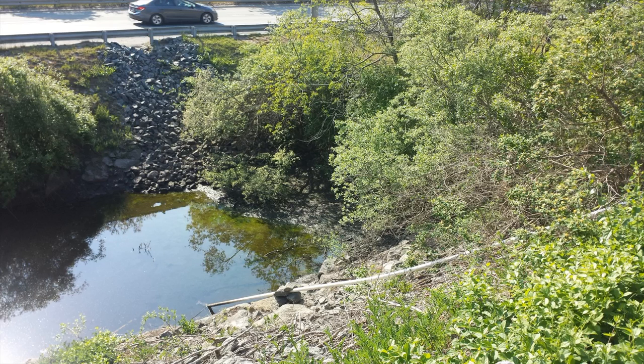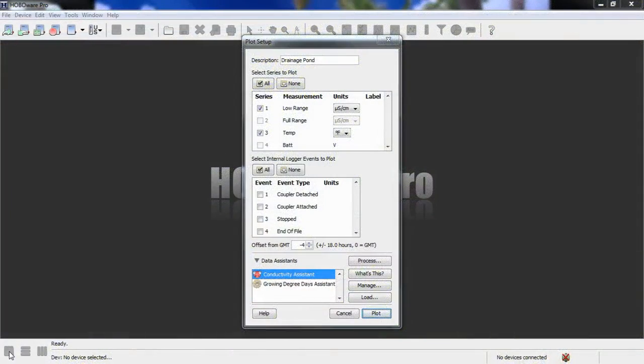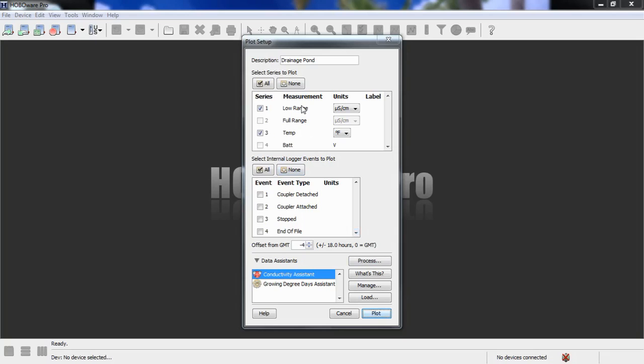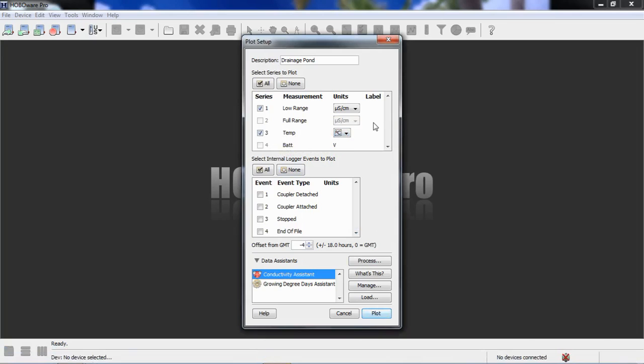So we put this U24001 in a protective housing. We mounted on the bottom for about a week, and we logged the low range on that conductivity logger. We've opened that drainage pond file here by going to file, open data file, and we're in the plot setup screen.